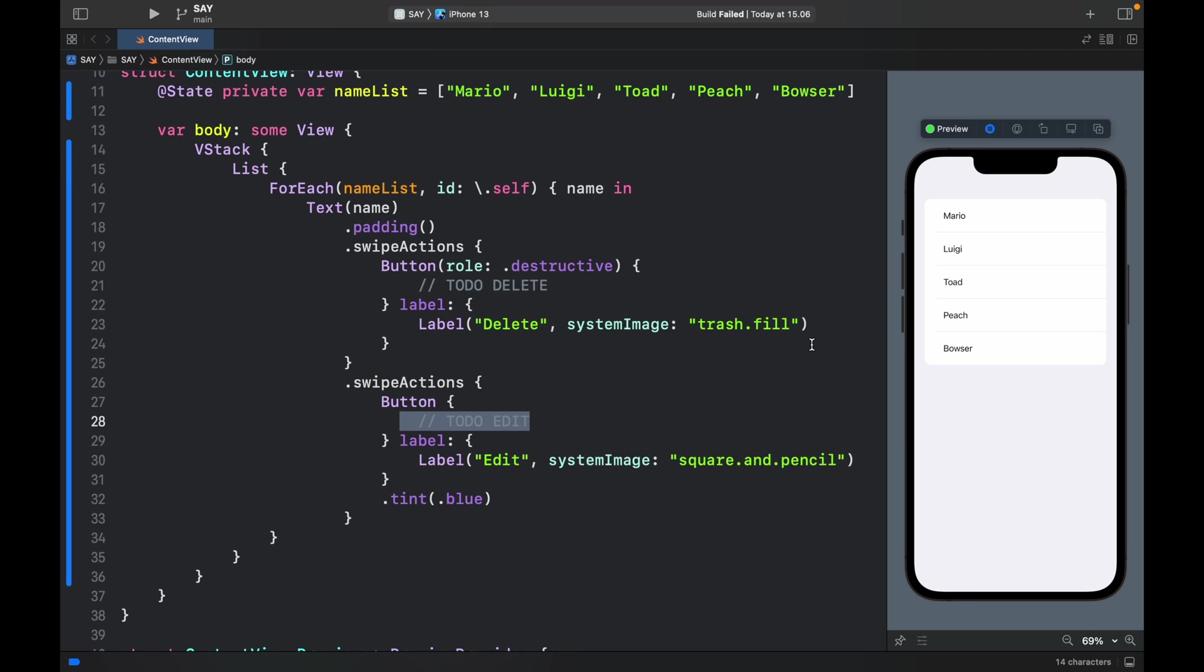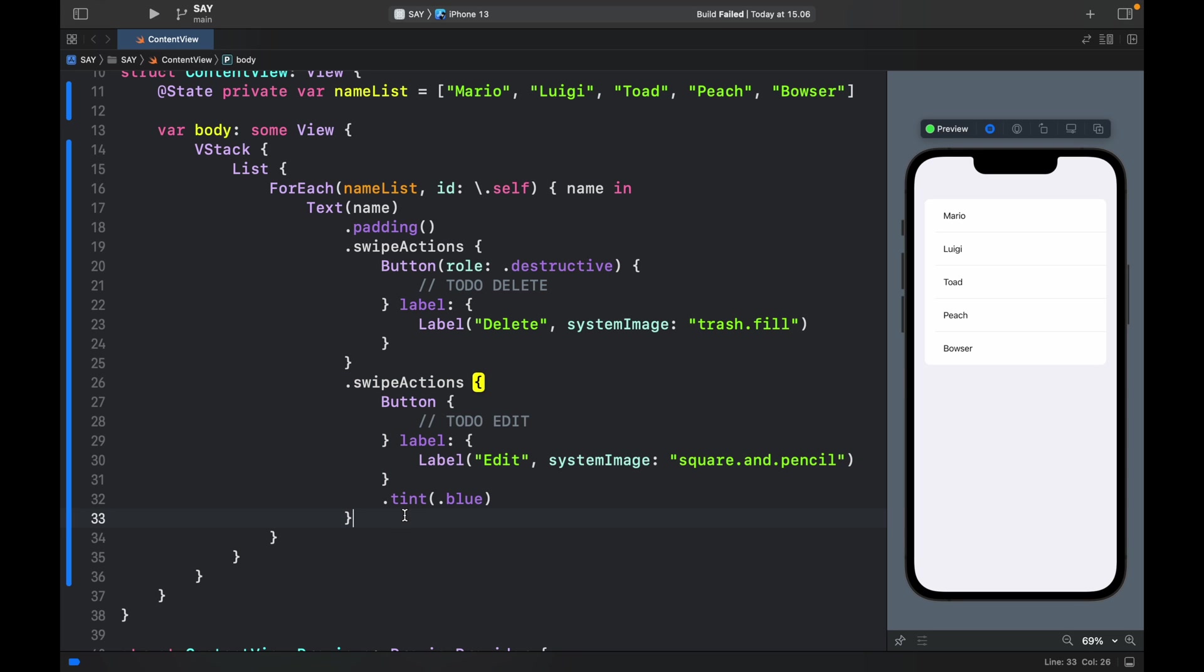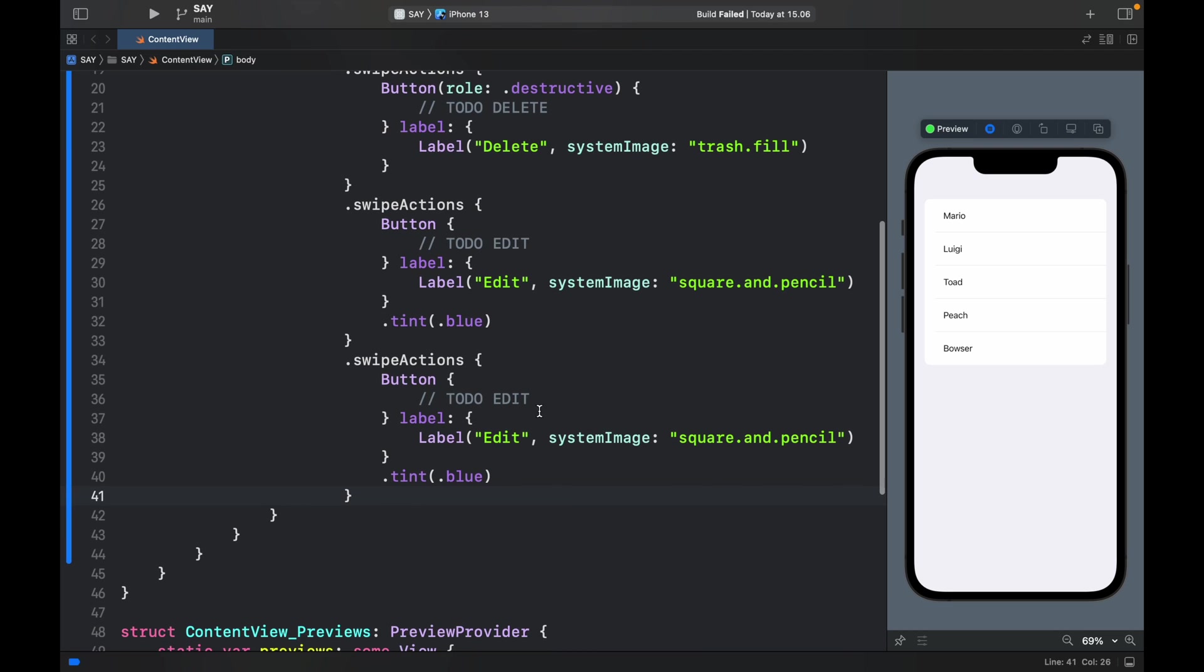Now the final swipe action I need to show you is how to make it appear from the left, because right now we can do it from the right, but nothing happens if we drag to the left. So just as before we'll go ahead and copy this and paste it inside here right below.